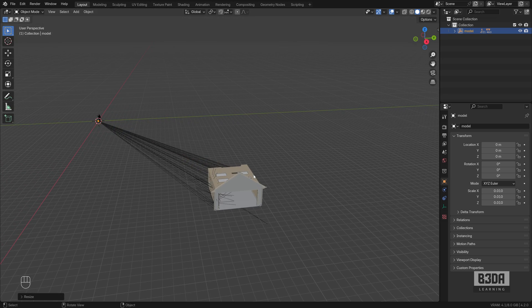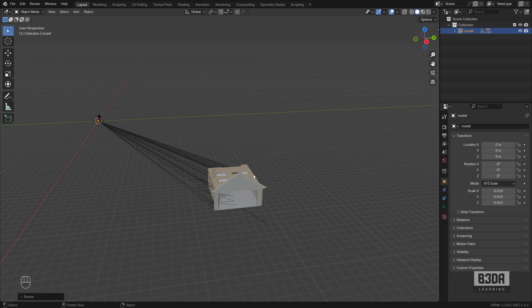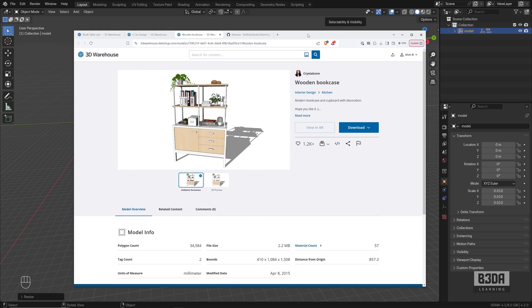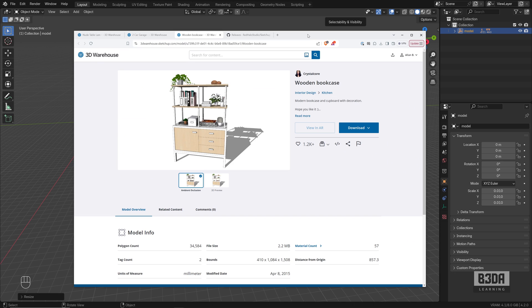What if we are trying to import an object that does not offer the option to get it as a USDZ? You have to download the SketchUp file. So let's take a look. Let me bring another model here, this one. Let's try to import this wooden bookcase.